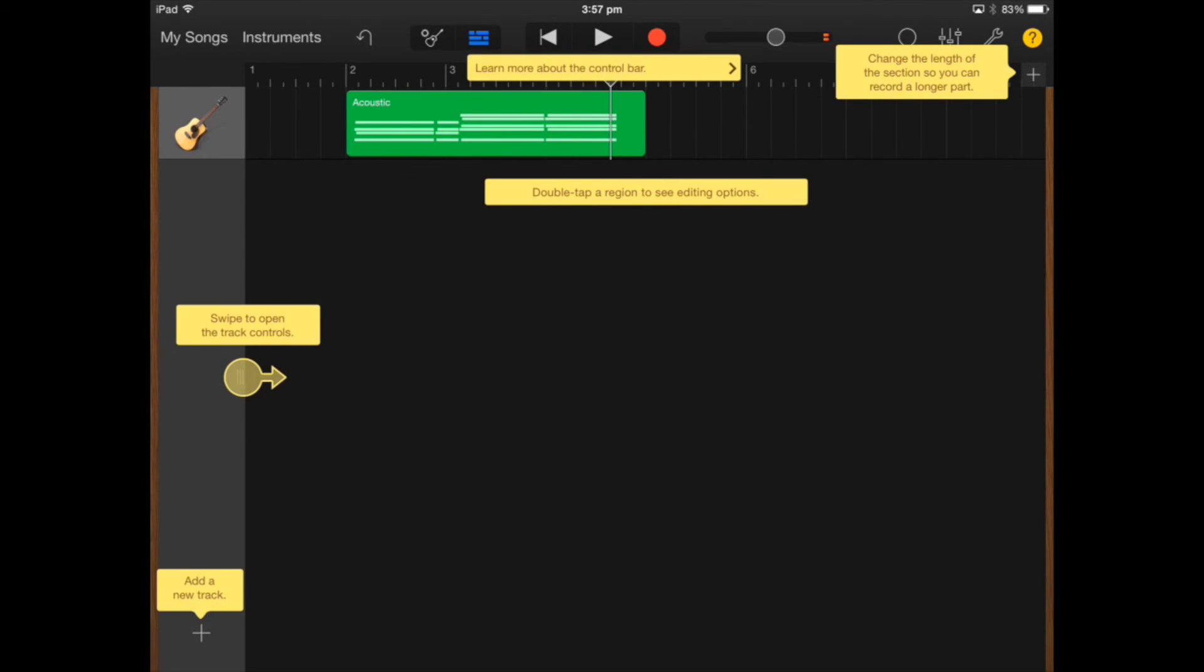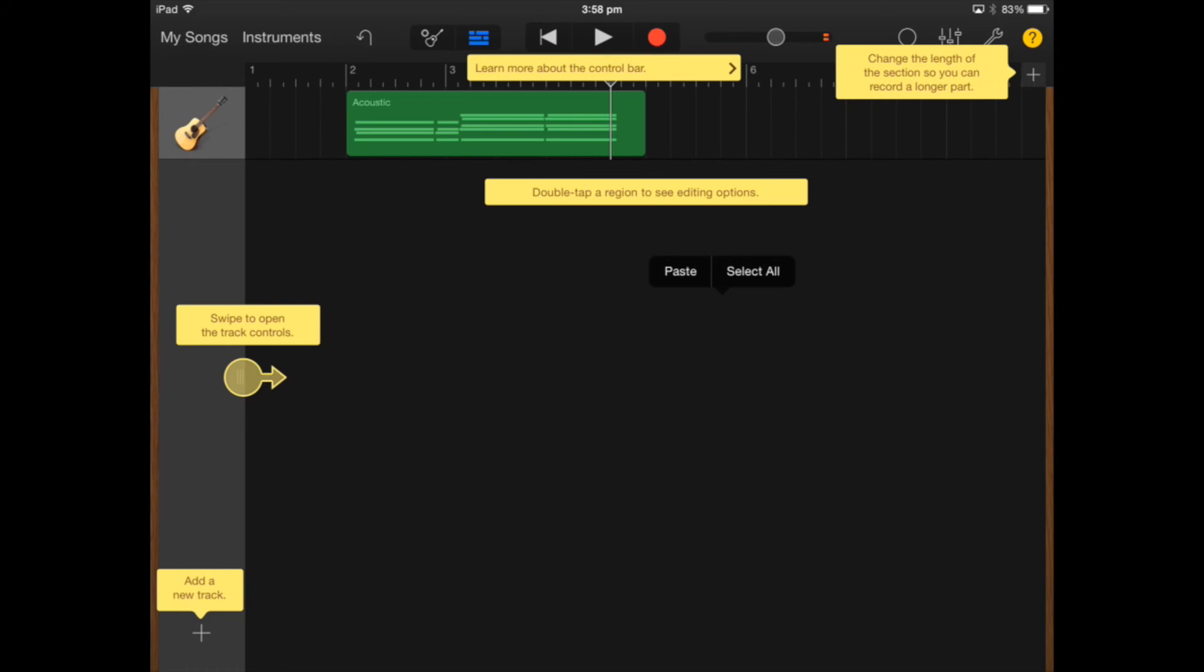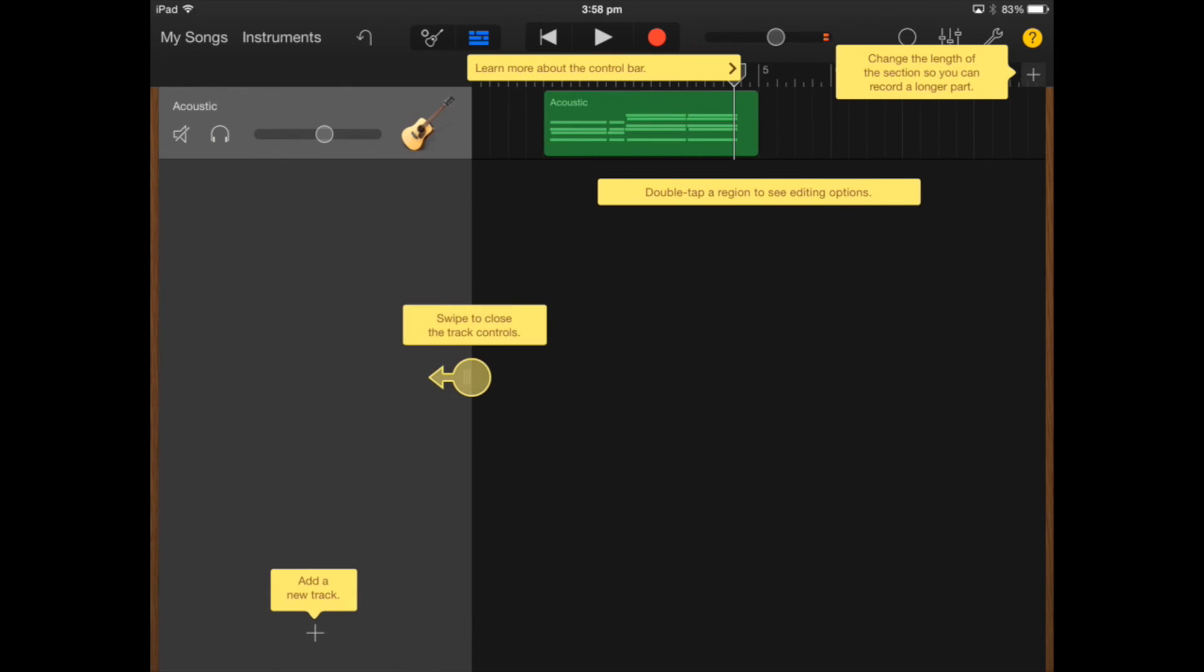I can also click on the yellow question mark up the top right hand corner to give me instant help. As you can see I've swiped to close the track controls.